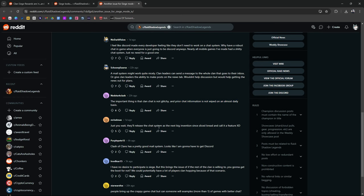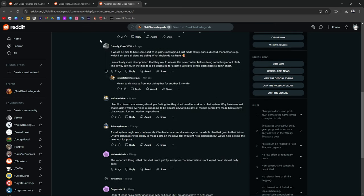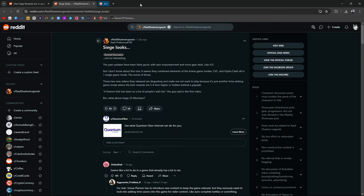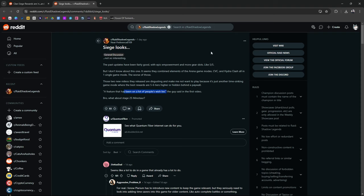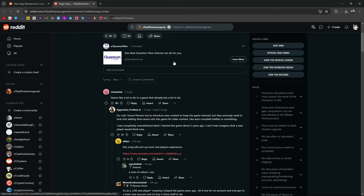Just you wait, they're going to release a chat system. Next, big inventions in sliced bread. Yeah, so Discord like everybody else. Siege looks not interesting. The past updates have been fairly good with epic empowerment and more gear slots like 5 out of 5. But I don't know about this one. It seems like they combined the elements of arena game modes, CVC, Hydro Clash into one single game mode. The worst of the worst. A feature that will be on a lot of people's wish lists. The guy said in the first video. What about stage 15? Stage 25 Minotaur? Seems like a lot to do in a game that already has a lot to do.